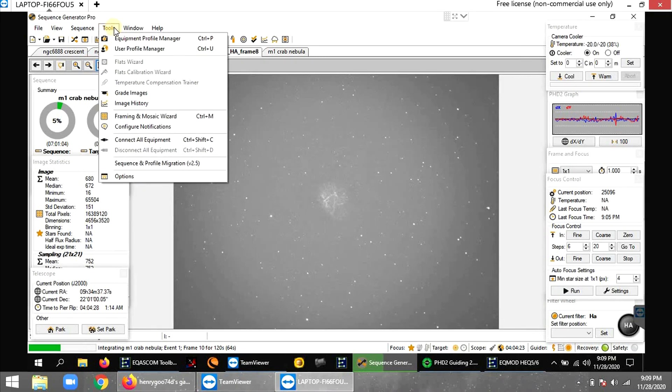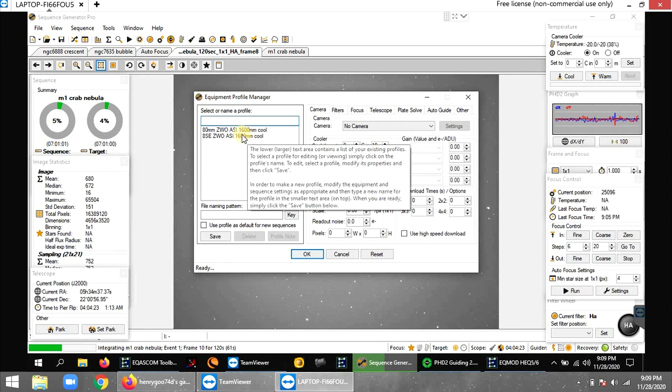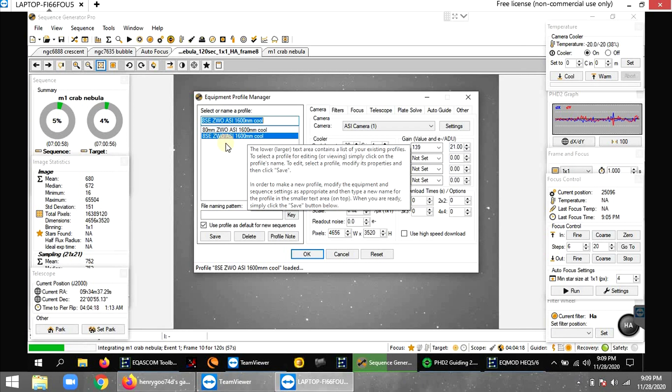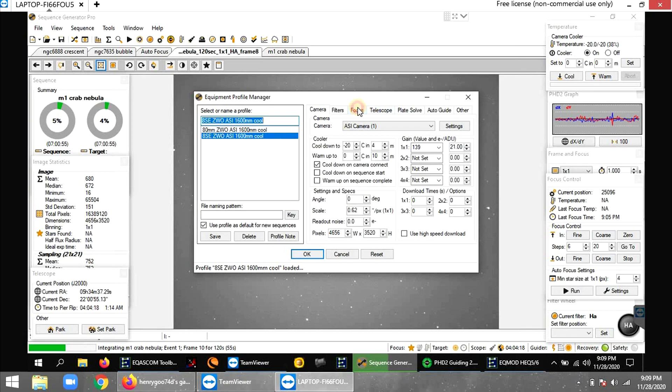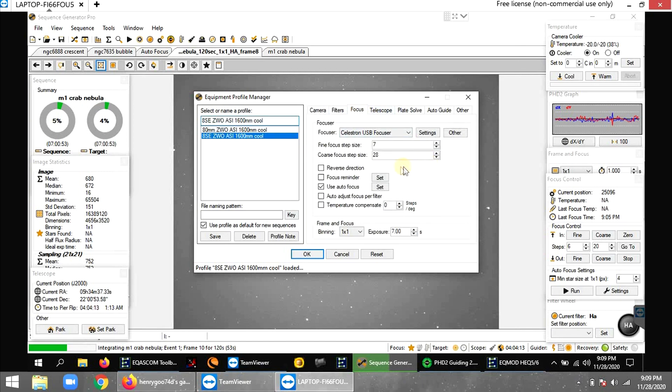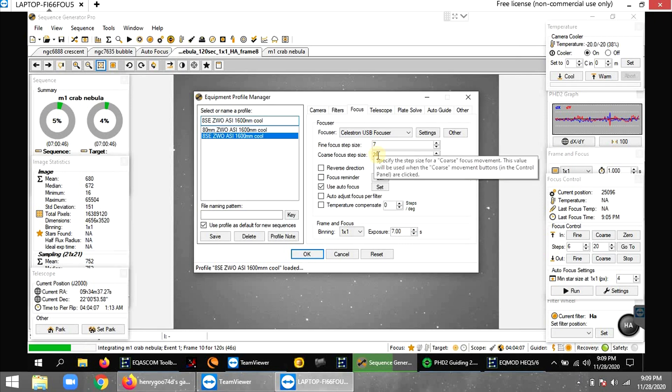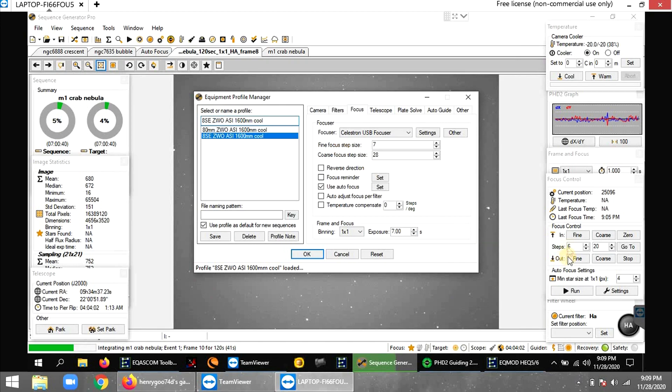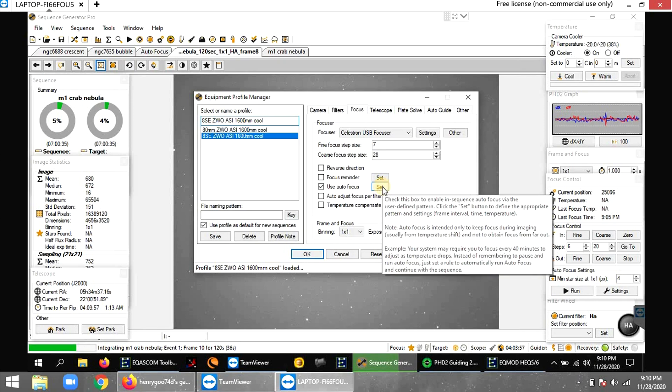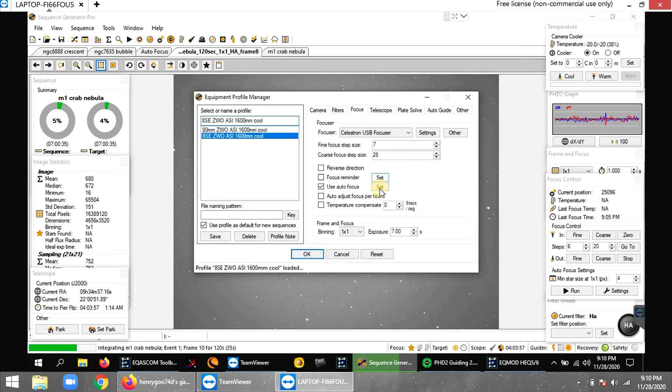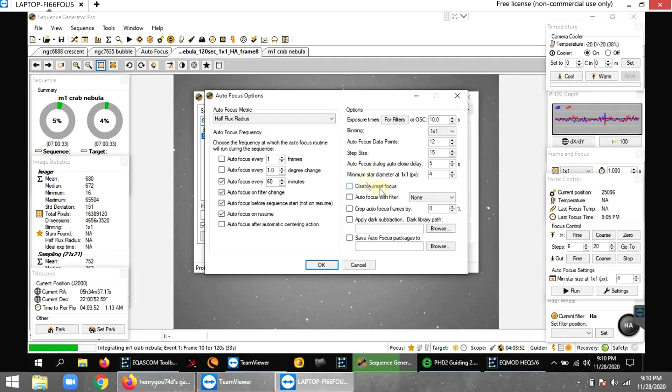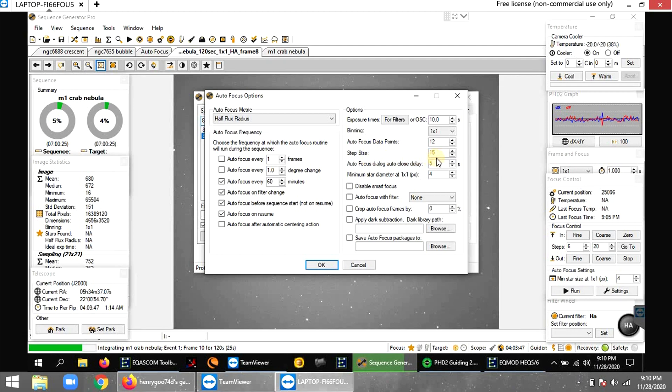And here's some settings for this Celestron focuser, which are way different from my Moonlight focuser. So I go to ASCOM focus. For manually focusing, if I want to manually run the autofocus like right now, it's set for about seven steps, fine focus step size. If you hit the fine button with very tiny movement, seven steps. And for coarse it's 28. But as far as the actual settings right here, I'm using autofocus data set points. I'm doing 12 set points and 15 is my step size.